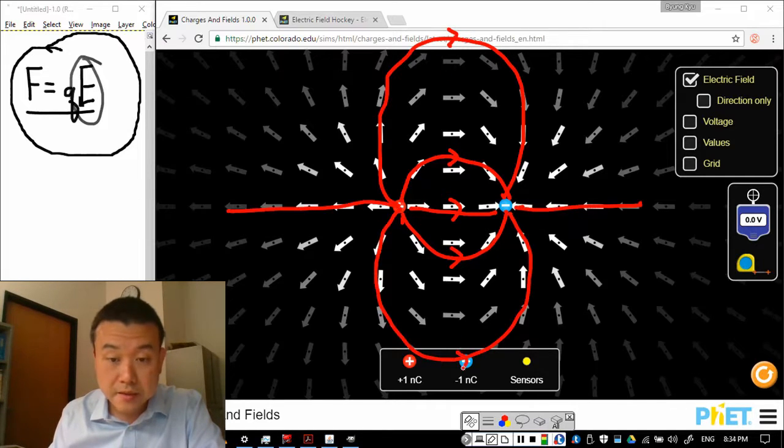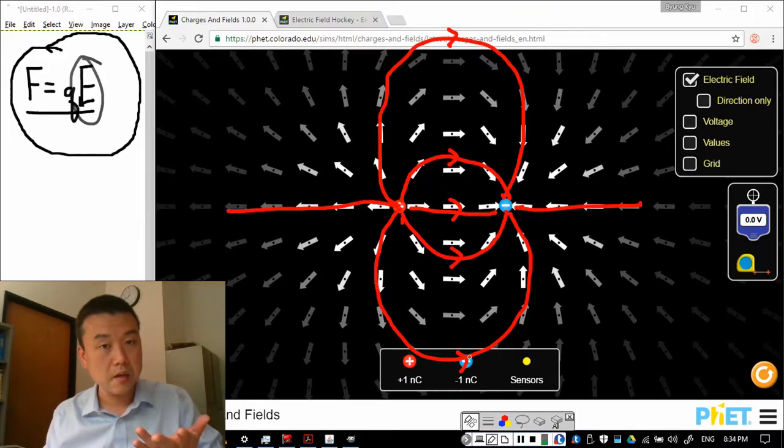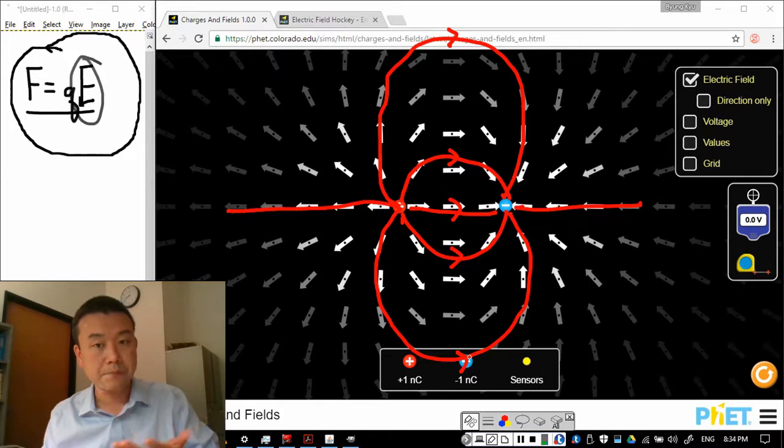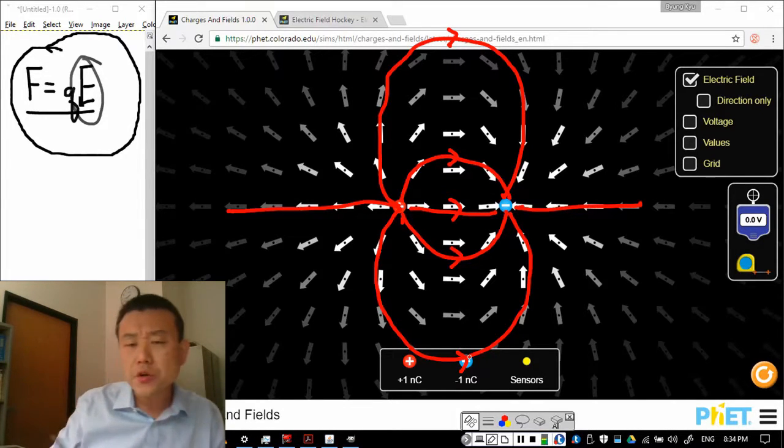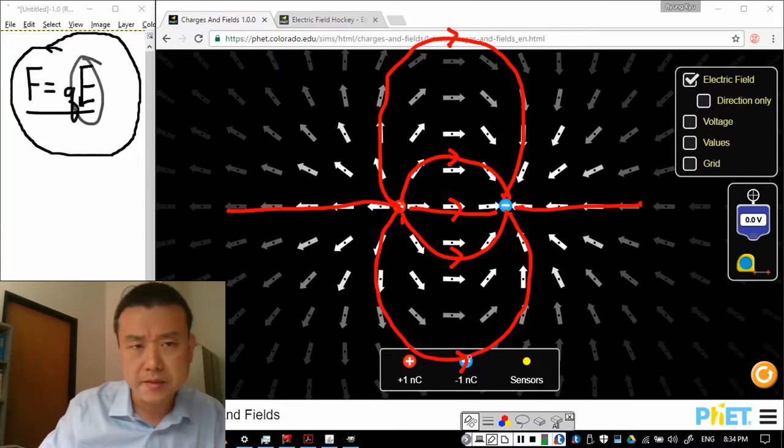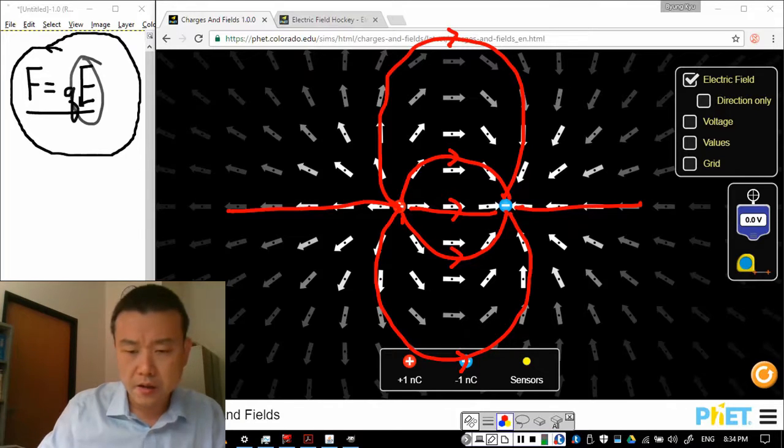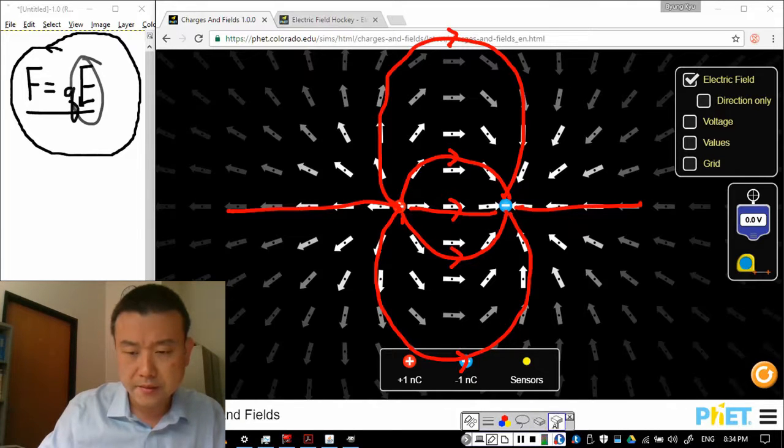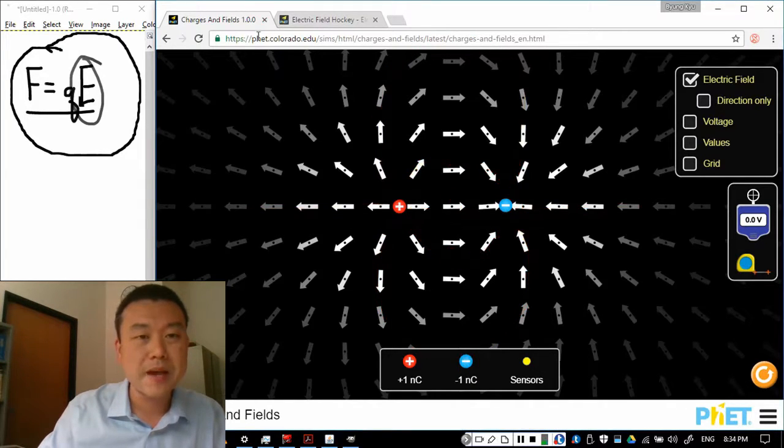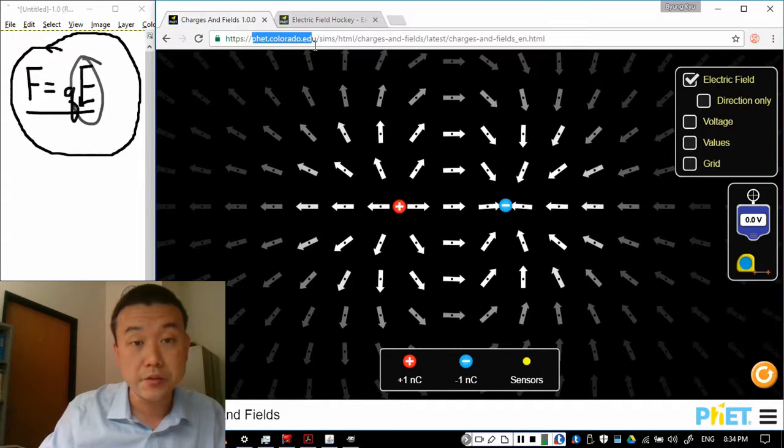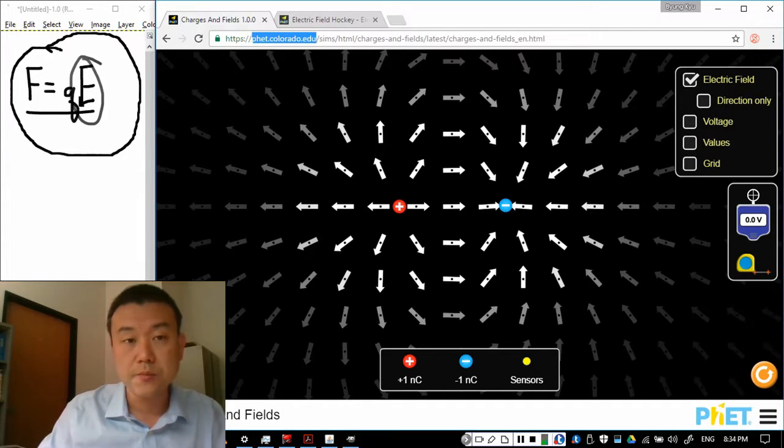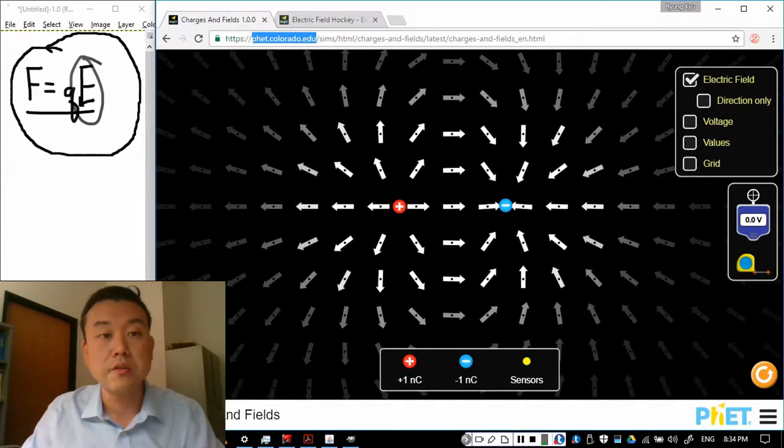So that's it for the description of electric field. Oh, let me show you one game that's available at this simulation website, phet.colorado.edu. By the way, this simulation you've been watching is called the charges and fields.